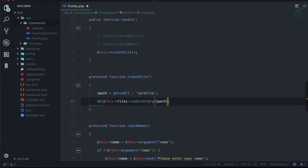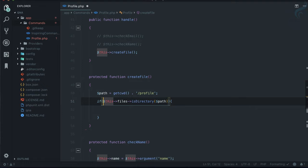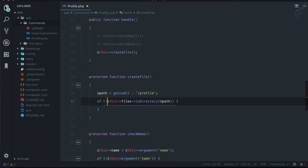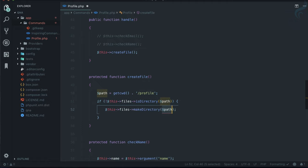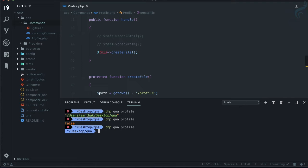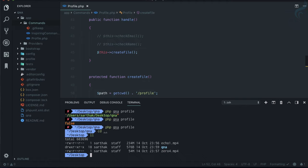So if the directory is not available, I'm going to create it. I'll say: if not directory, then `$this->files->makeDirectory()`. Let's try this — no error, which means it was created successfully.